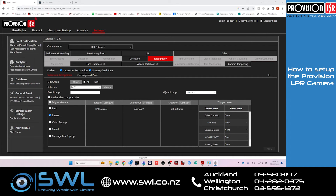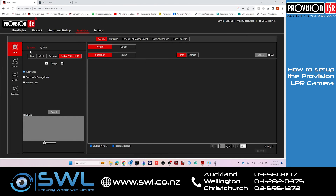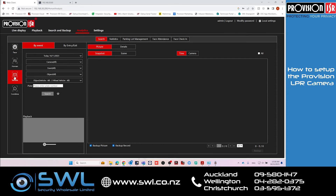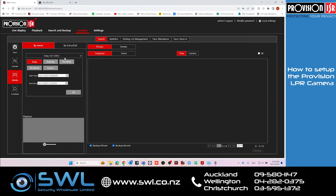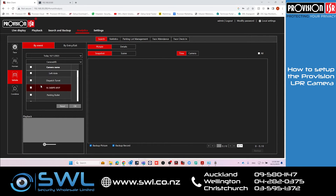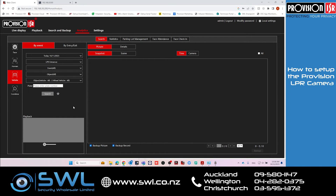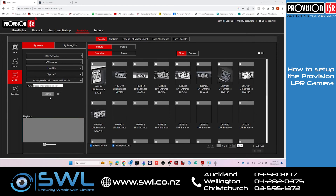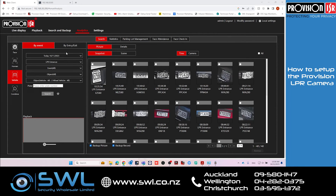Once you've got all this set up, you can take your vehicle and go for a test drive to make sure it's capturing the number plate. To find the number plates, go to Analytics > Vehicle, set your date and time, select the camera, and click Search. This will find all the number plates captured in that date range.